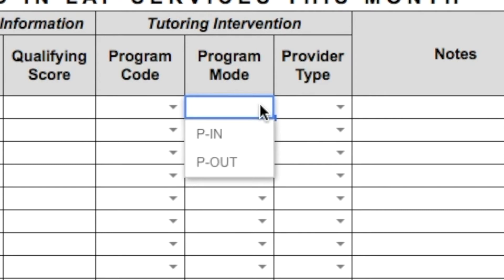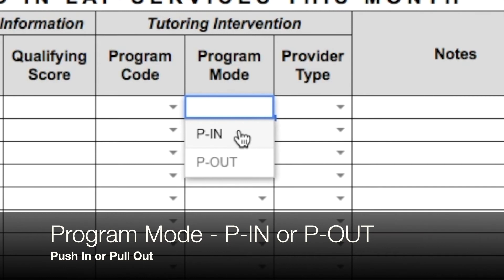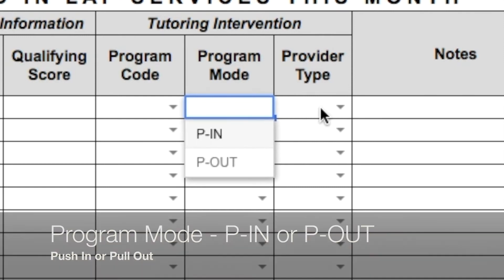Program mode refers to how delivery of services is done: push in, provided in the general education classroom, or pull out, where students are coming to you from their general education classroom.